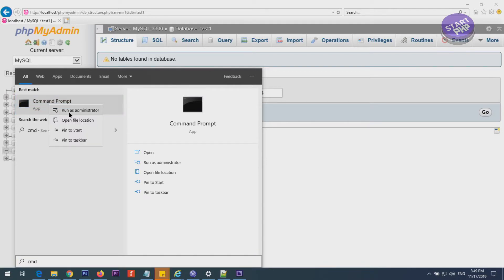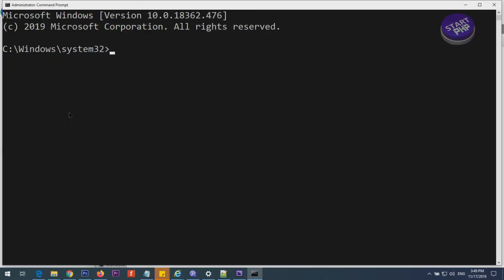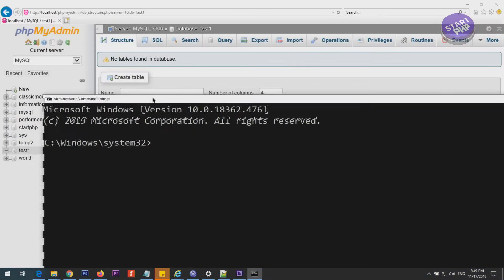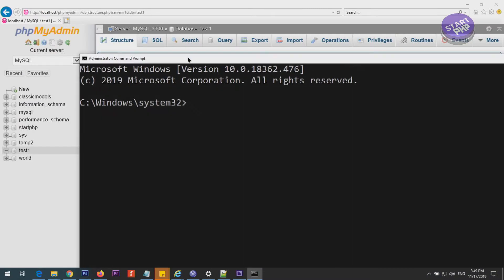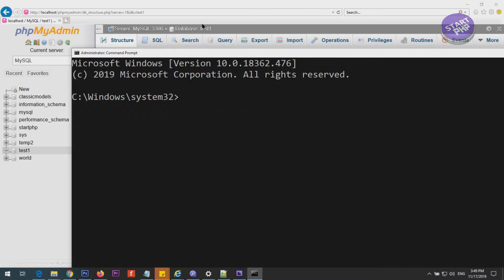Now click Start and type 'cmd'. As soon as you type cmd, the command prompt will show up. Right-click and run as administrator. The database we created is called 'test1' — keep that in mind.